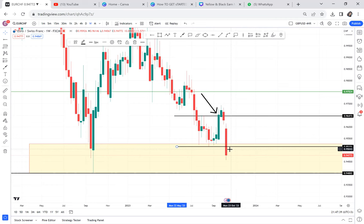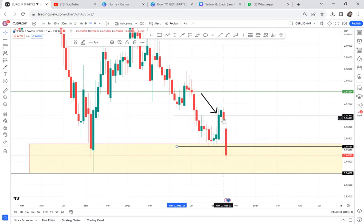If you placed 0.01 lots, you are currently at negative 20 dollars. If you have a thousand-dollar account and you're at negative 20, you should not be having sleepless nights. That's why I always say: when we are learning, don't over-risk. When I say Euro CHF is a buy, don't go and put one lot — just put one small trade. For now, if you have not entered Euro CHF, I'd say avoid it until I see the next candle.